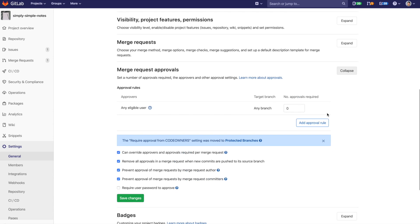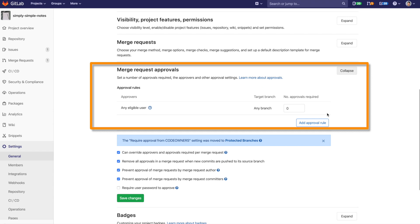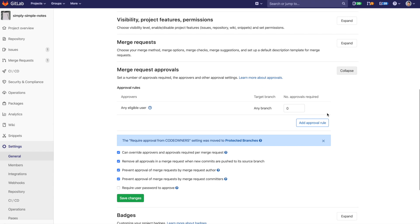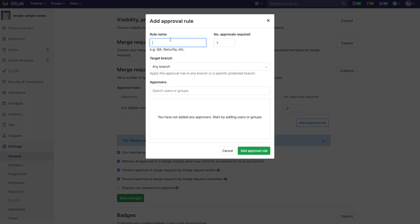Merge request approvals can block a merge request from being committed. GitLab has built-in policies such as blocking a merge request if a high, critical, or unknown vulnerability is detected, as well as if a denied license is detected. These are driven by the user. Using the add approval rule button, I'm going to add the security team to verify vulnerabilities and the management team to verify licenses. Note that to enable these checks, the rule name is specific and case sensitive.